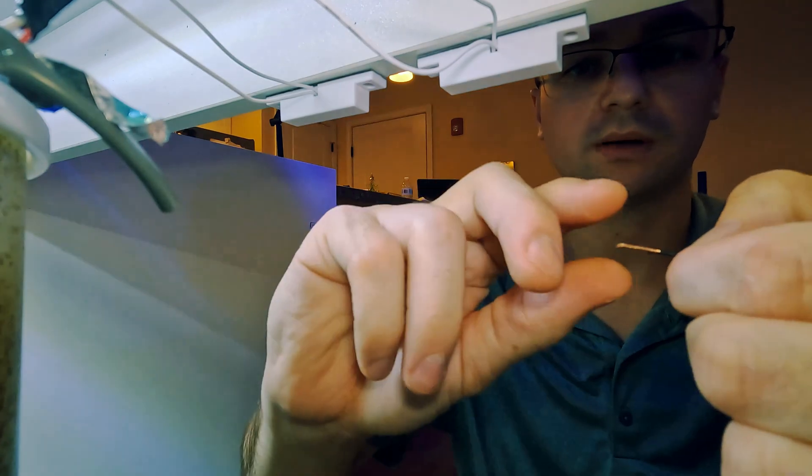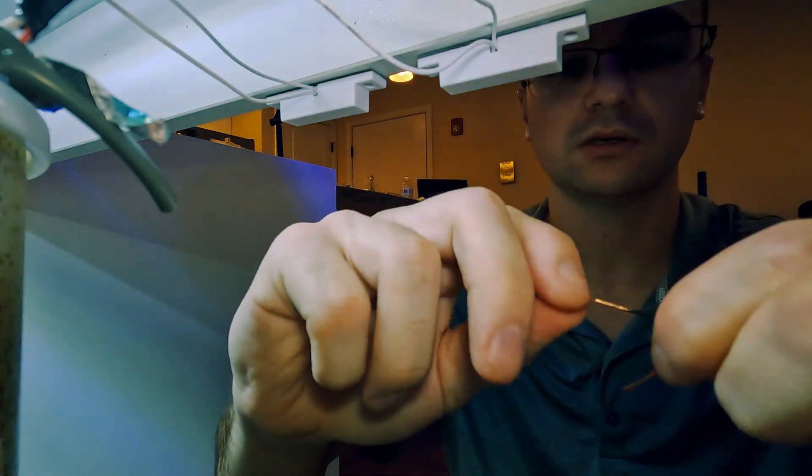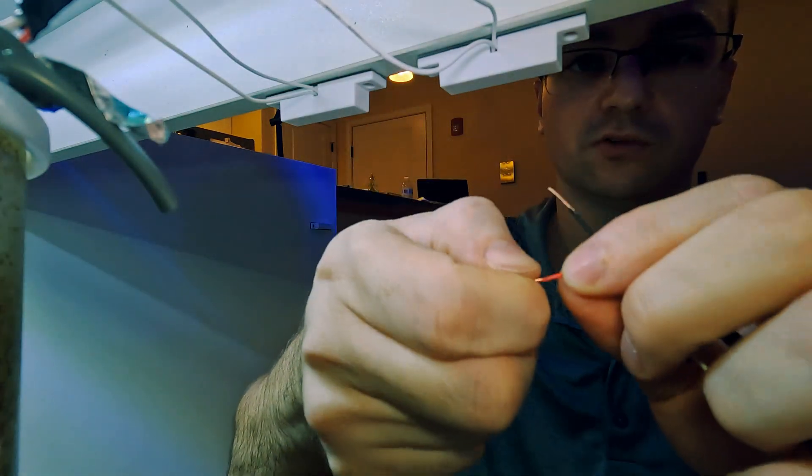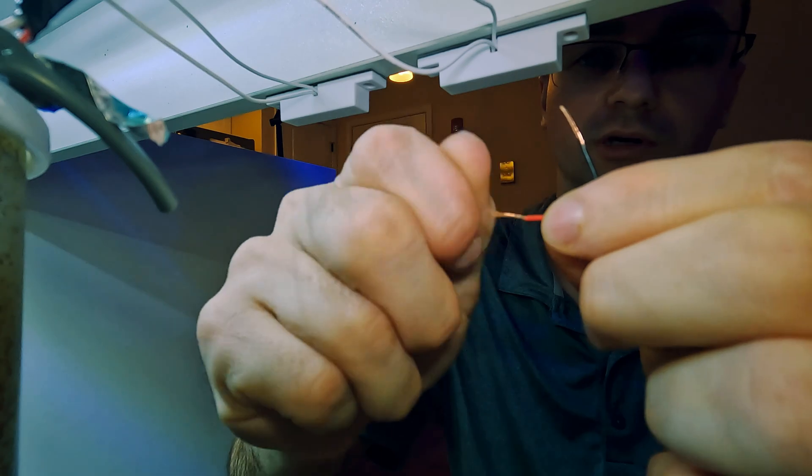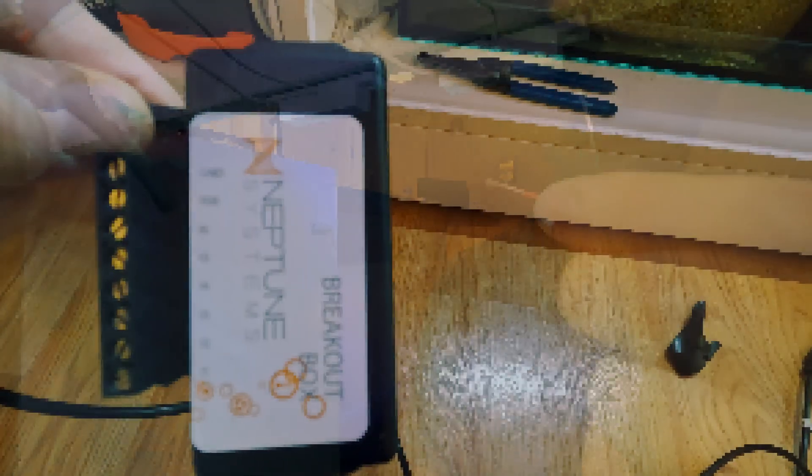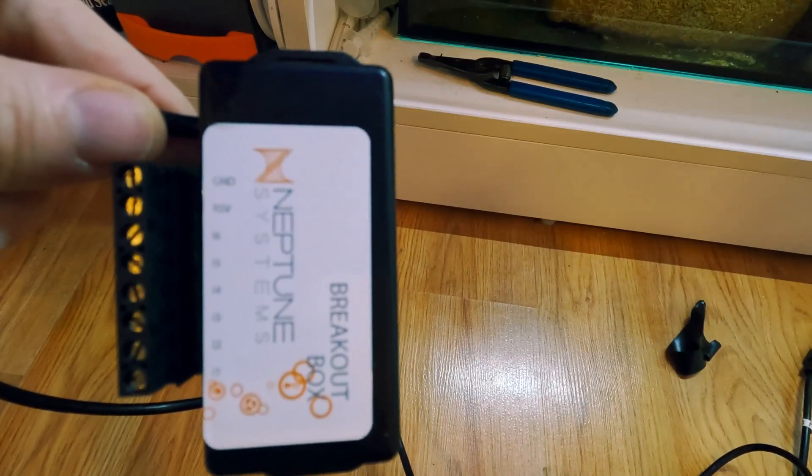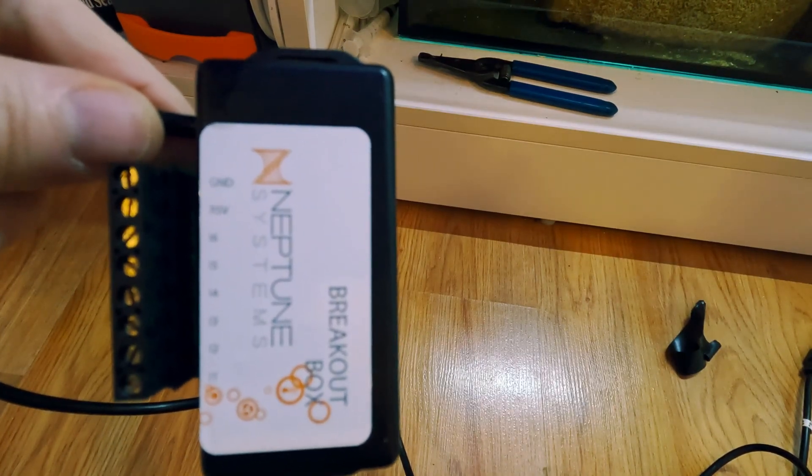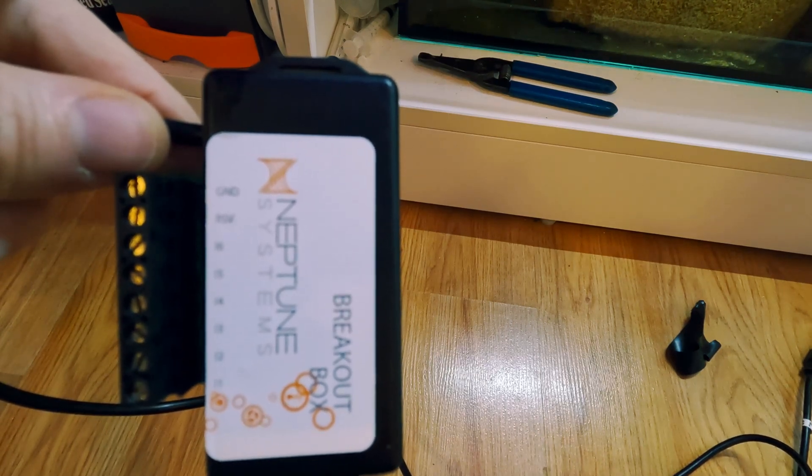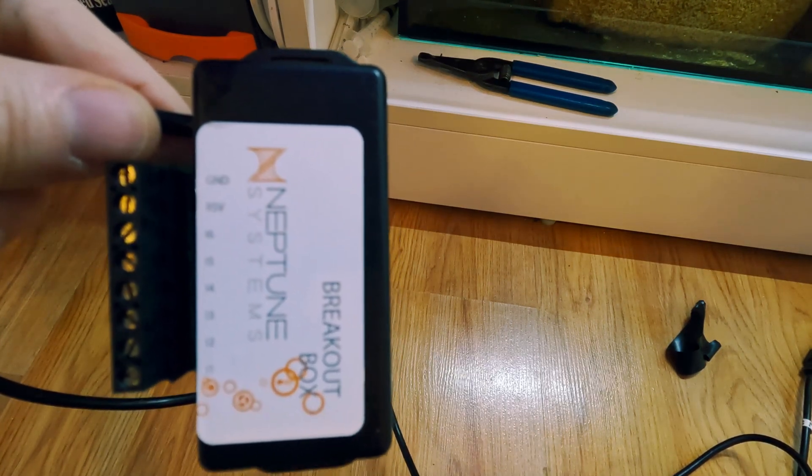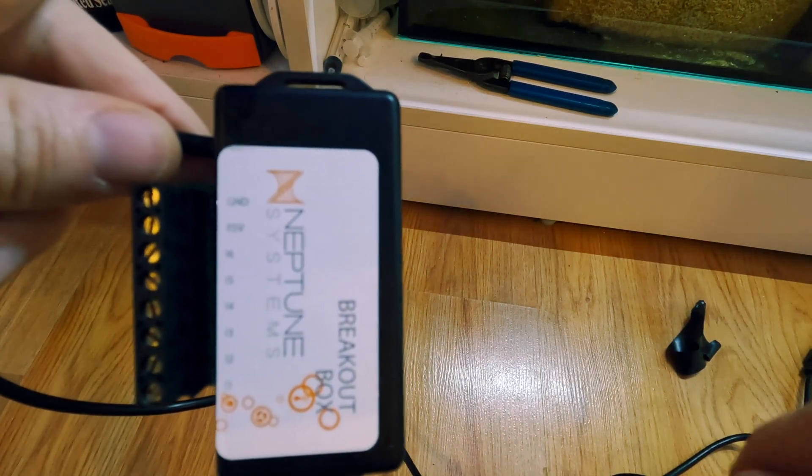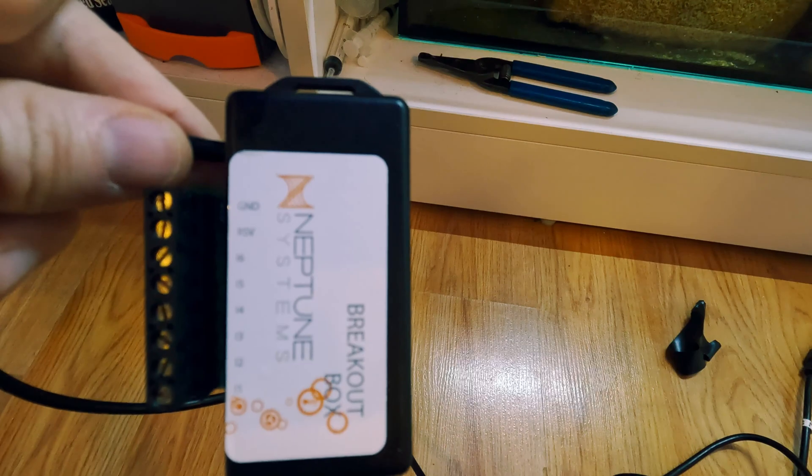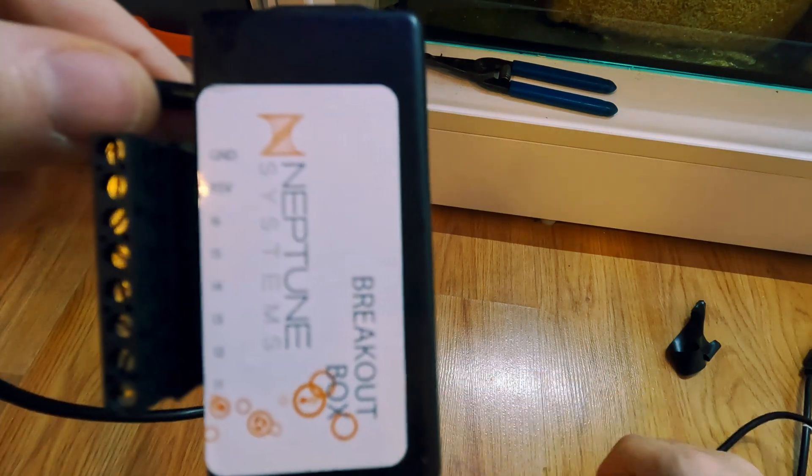Once I strip them, I'm just going to twist each one individually because this is stranded wire, so that way I can just stick it right into the breakout box. So here is the breakout box. What I'm going to do is I'm going to stick one wire into the ground GND, and then I'll stick one wire into any of those numbers there that I want to use. I'll probably just use 16.